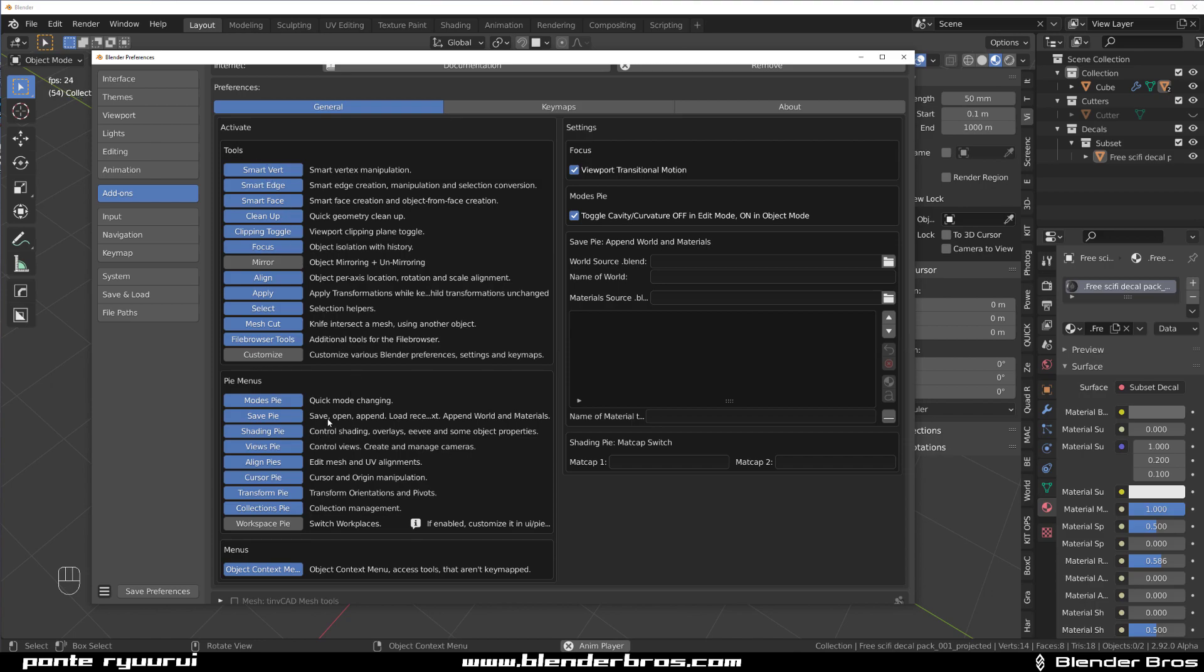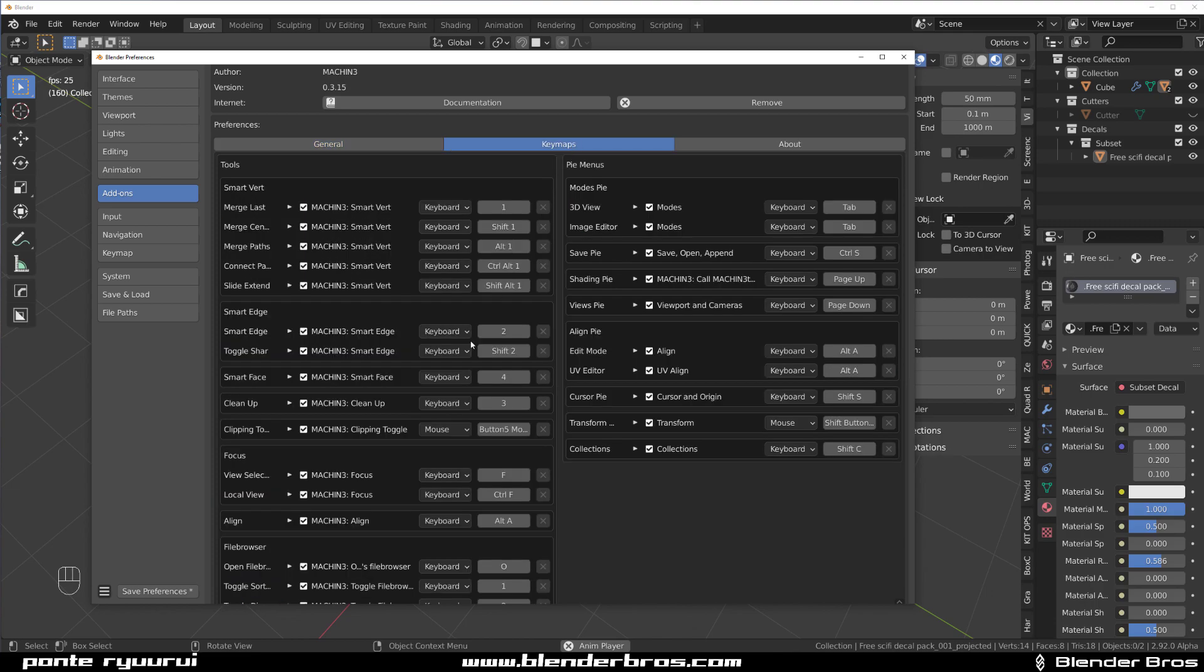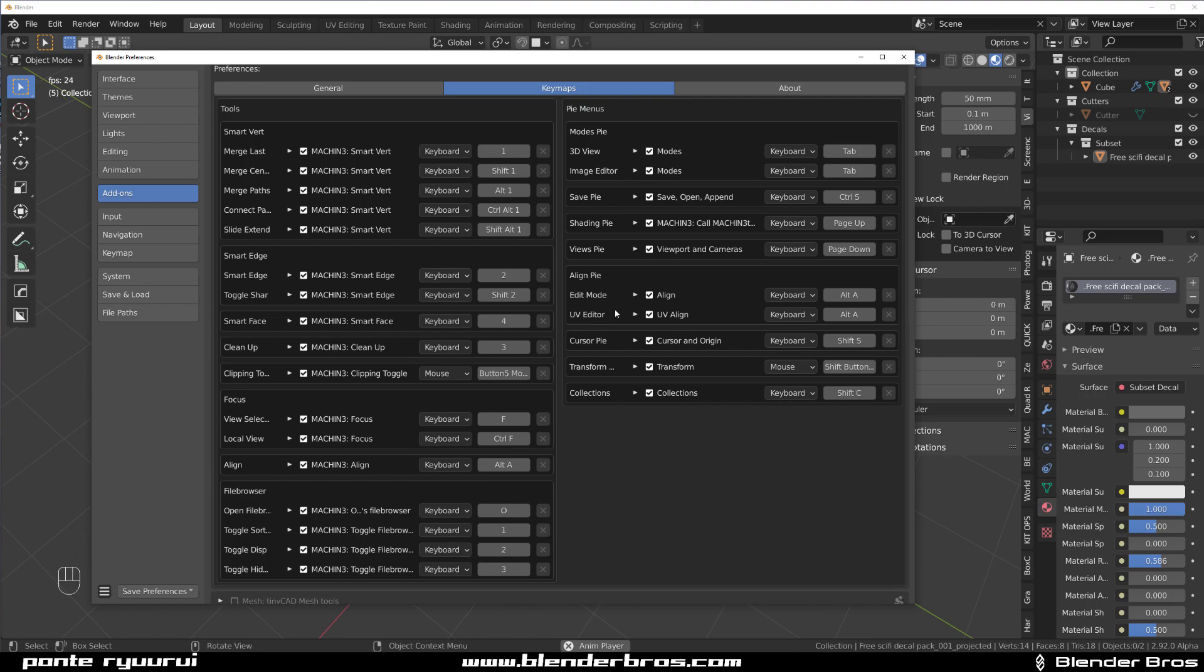And the clipping toggle is what it's called. Now you can enable it by pressing mouse key 5, and how do I know that? You simply can go to keymaps and see which keys are bound to what, you can change them as well.